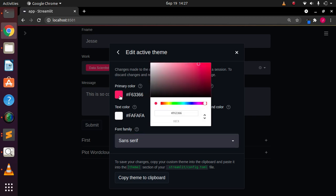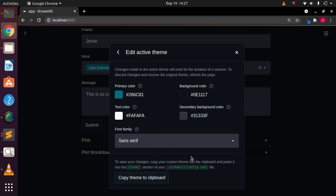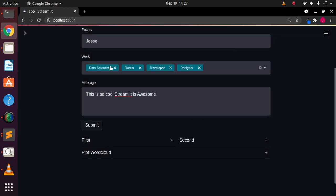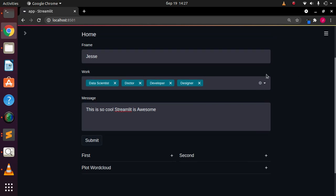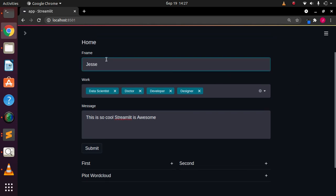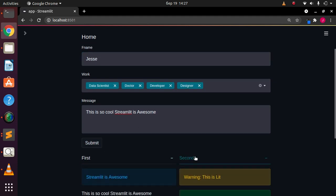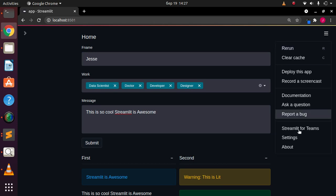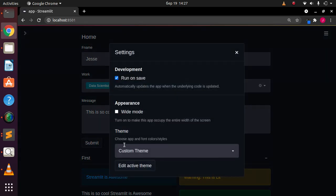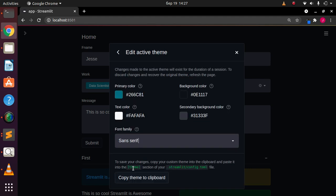Let's modify the primary color. I want to change it to a different color — let's go with blue. I select this bluish color and save it. It's already been modified. If I close the panel, you can see it has changed to blue. The button and all widgets have changed to that particular color I specified.